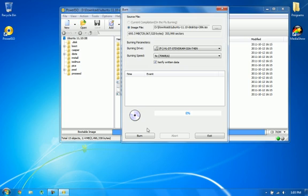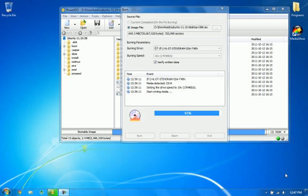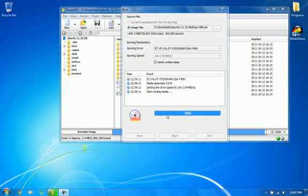I'm not going to record this process because it takes about 5 minutes, so just click burn and I'm going to pause the video right here. It's going to take a bit more because I've clicked verify written data, so I'm going to pause the video again.